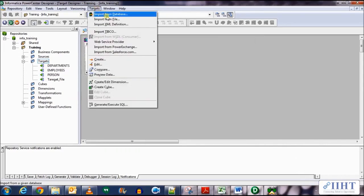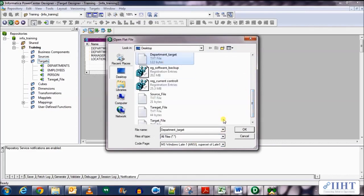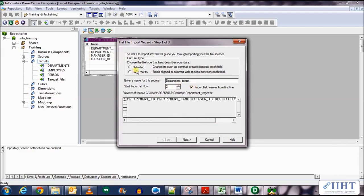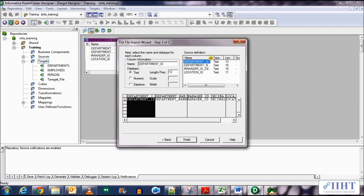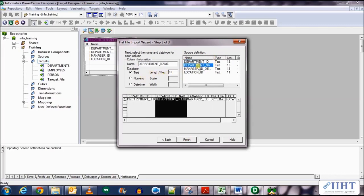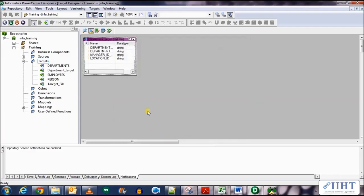Here we have the target table. Now let's import the target flat file — import from file, select all files, and select department_target, click ok. Delimited is fine, import fields with field names, click next. Select comma as delimiter with no quotes, click next. Now let's change the lengths of the fields — change department_name to 25. Manager ID and location ID seem fine. Click finish and here we have the department flat file target.